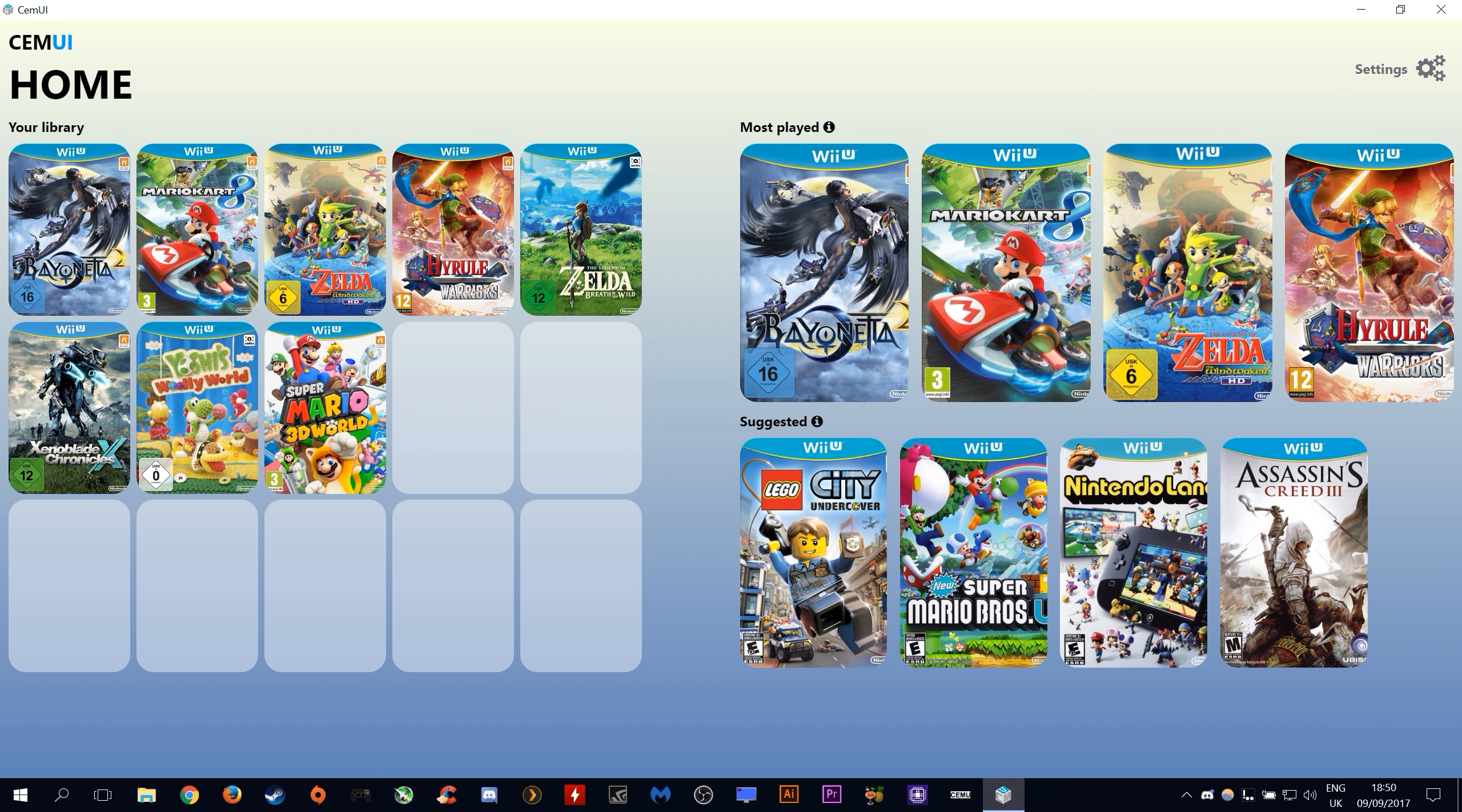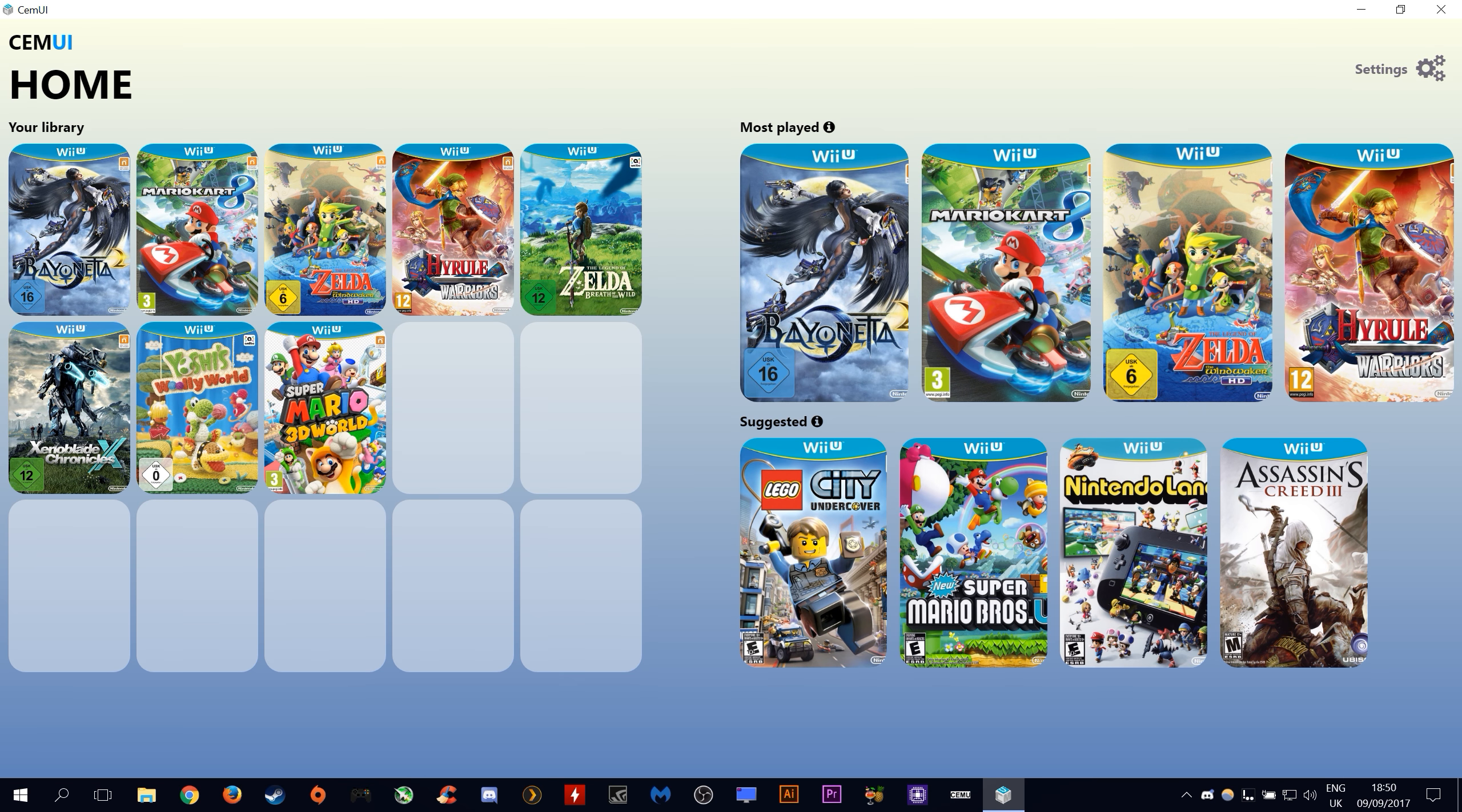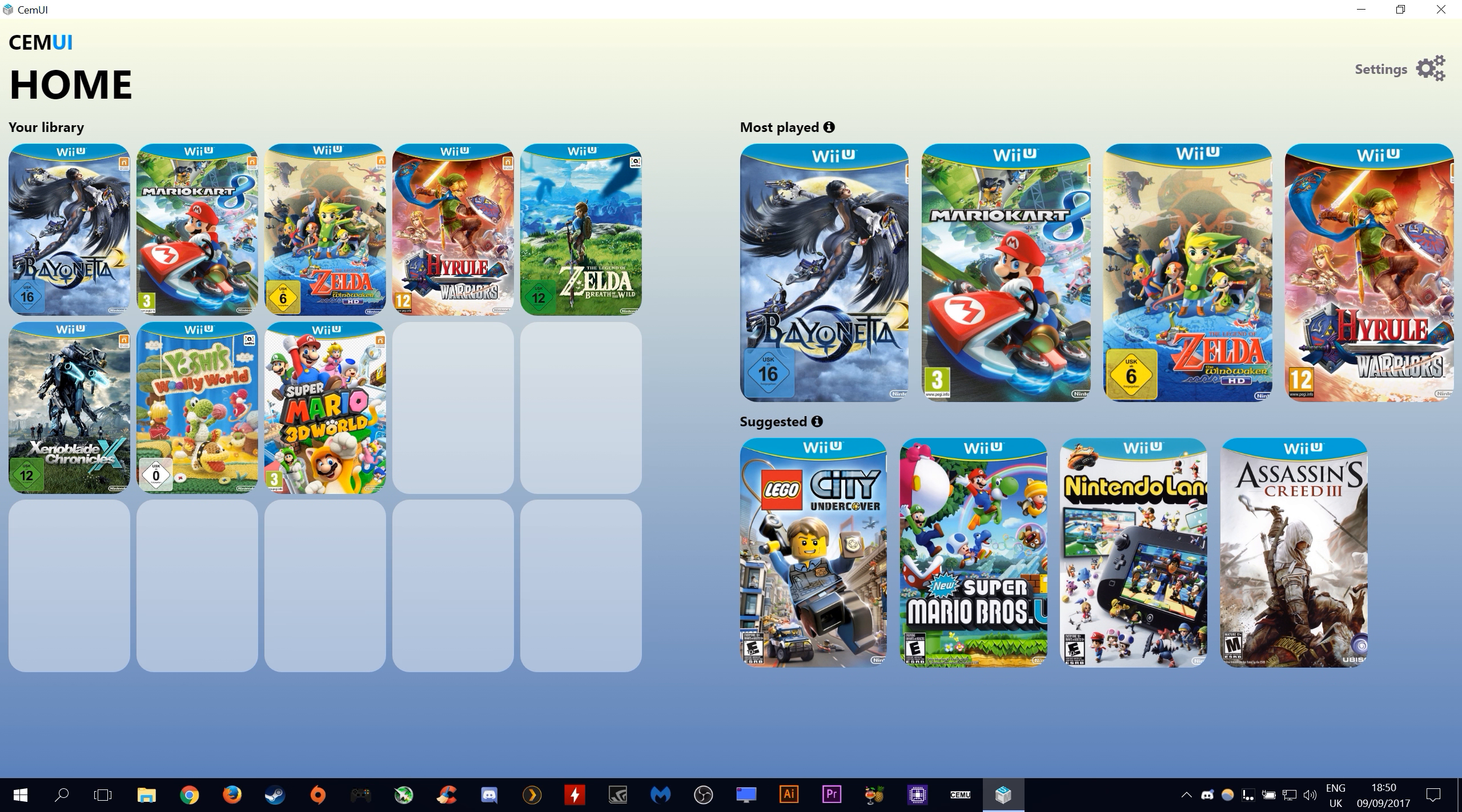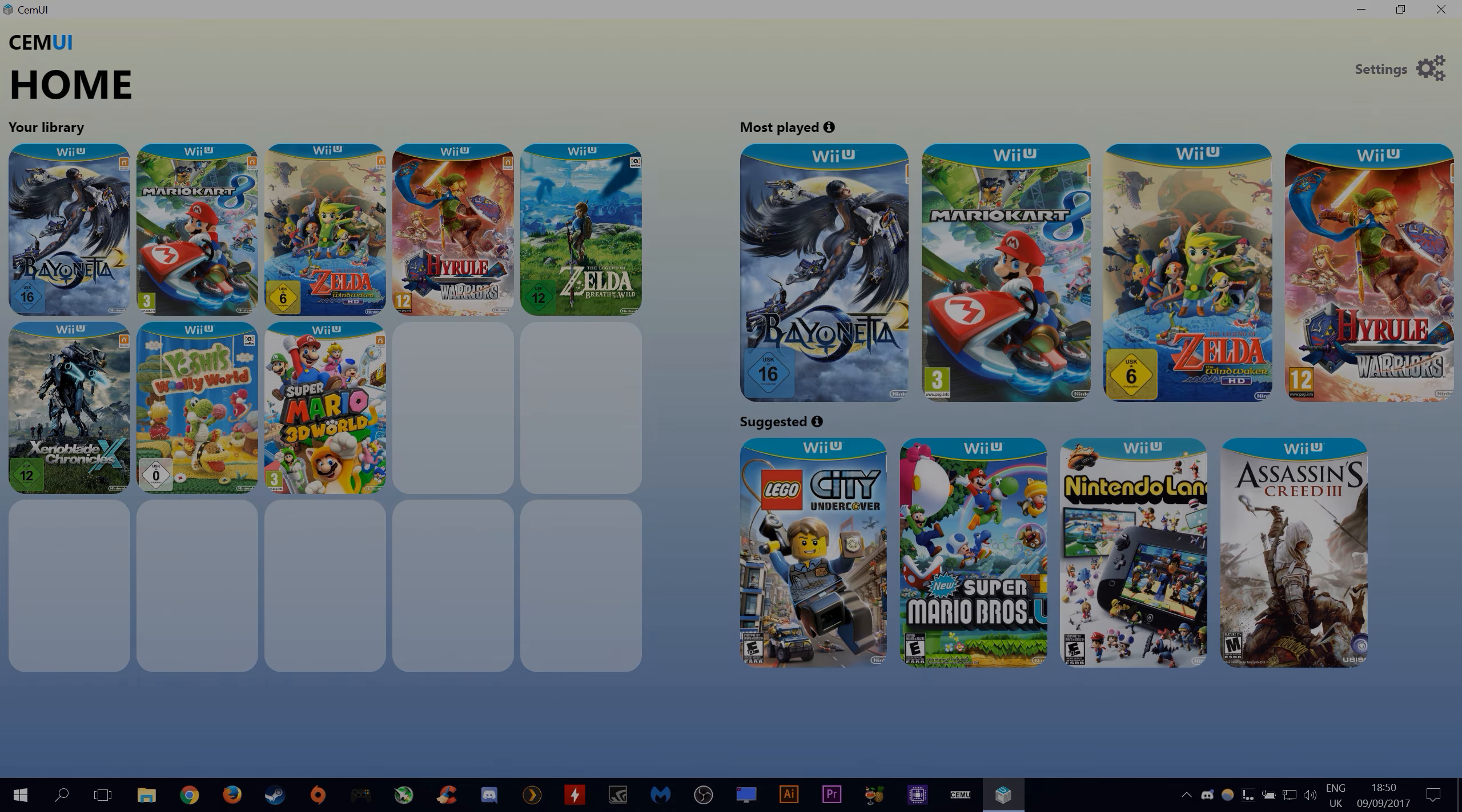Hey guys, what's up and welcome back to BSOD Gaming. In this video I'm going to show you how you can set up this absolutely awesome CEMU UI for use with storing and playing your CEMU games. Let's jump on over to my desktop view and get this setup started.